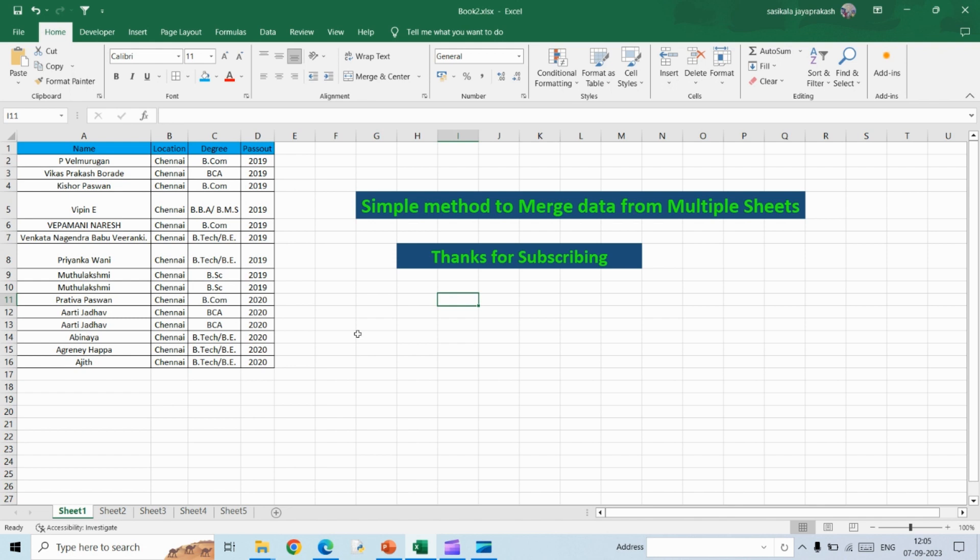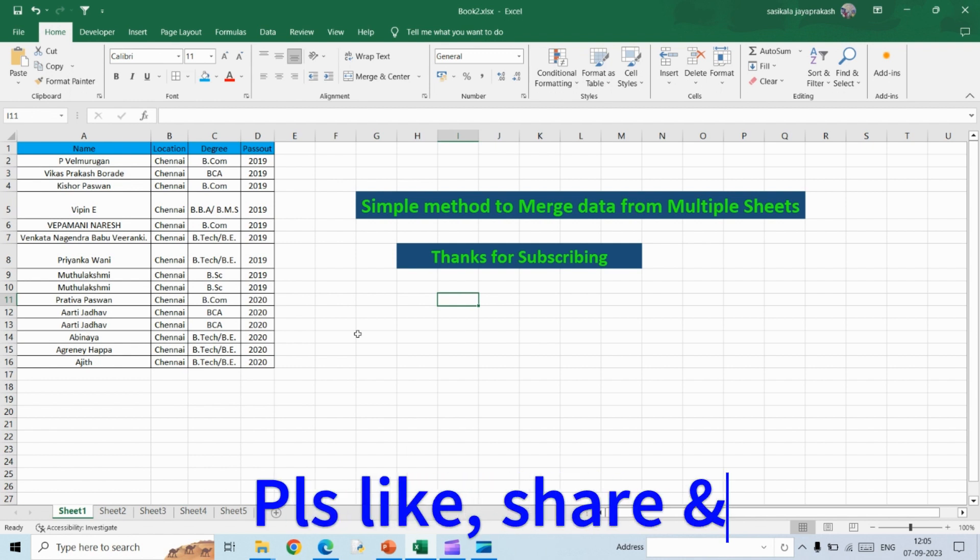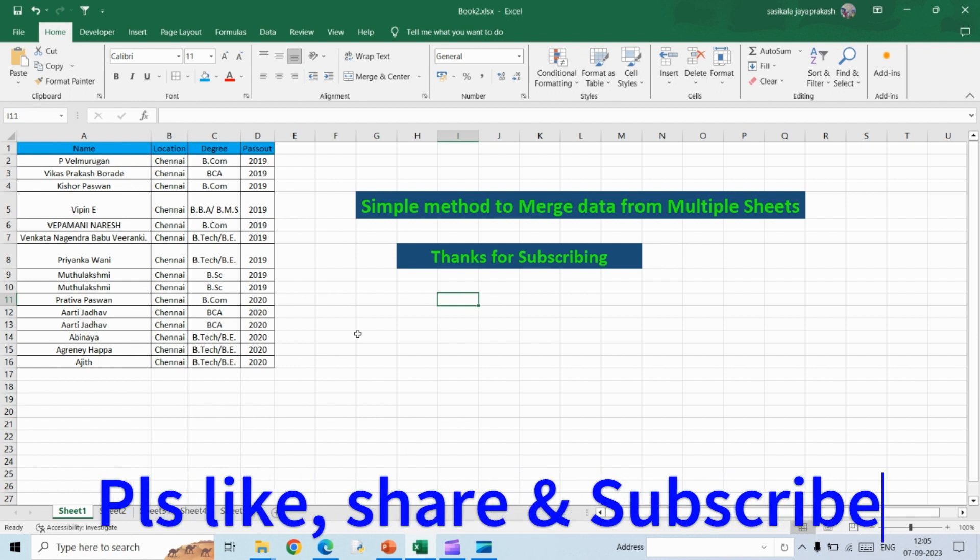Hello all, in this video we are going to see how to merge data from multiple sheets into a single table. So instead of copying and pasting it manually, you can use this trick to merge data from different sheets into a single sheet. Before we get started, please go ahead and subscribe my channel if you haven't already.